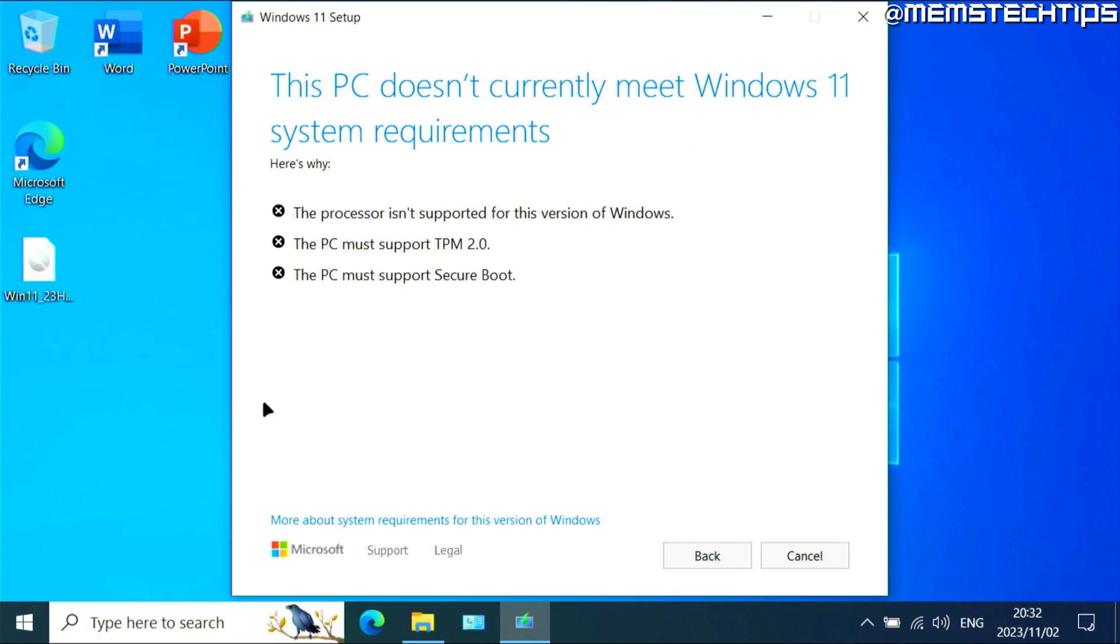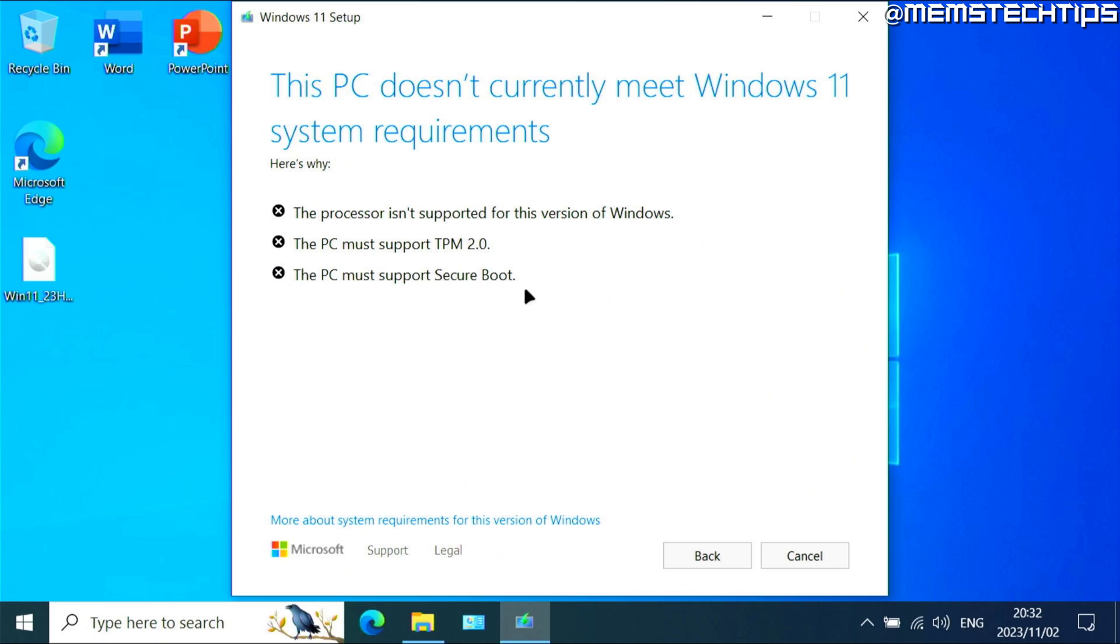As you can see here, I've got Windows 10 running on my laptop. If I try and run the Windows 11 setup, I get this message that says it doesn't meet the Windows 11 system requirements. The processor isn't supported, TPM 2.0 isn't supported, and Secure Boot isn't supported.